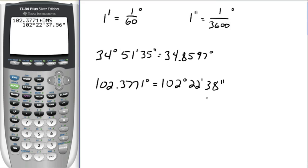Alright, so that's it. Make sure you see the next video on radian measure. Study well, and please let me know if you have any questions.